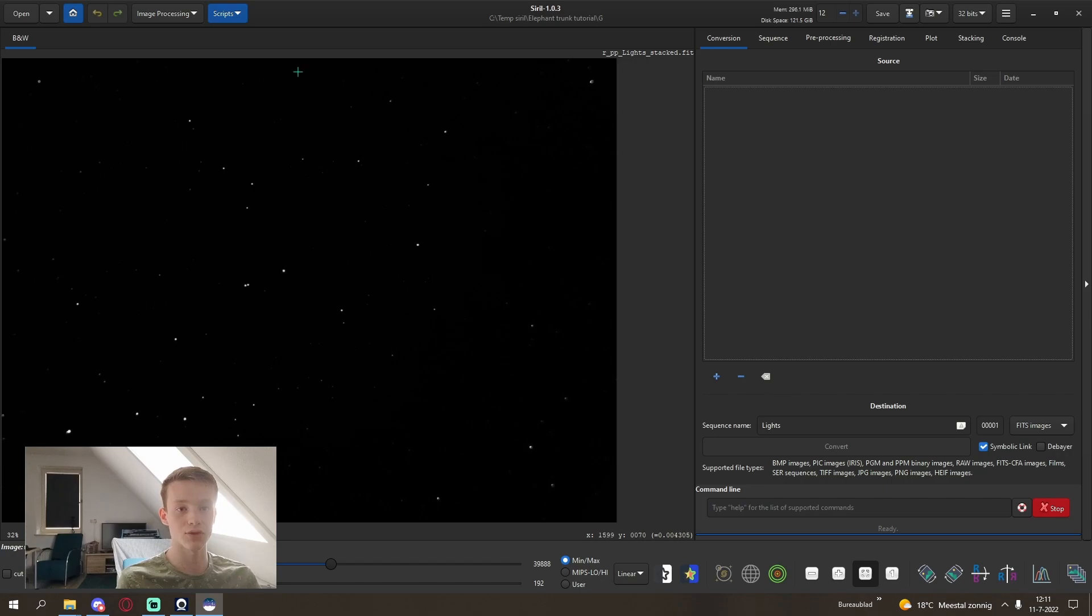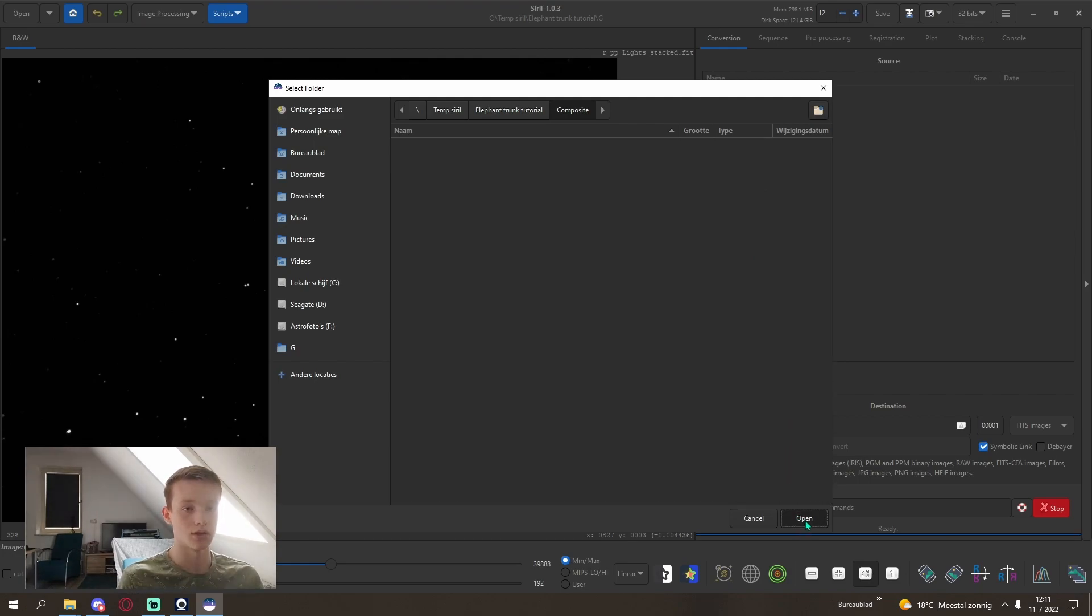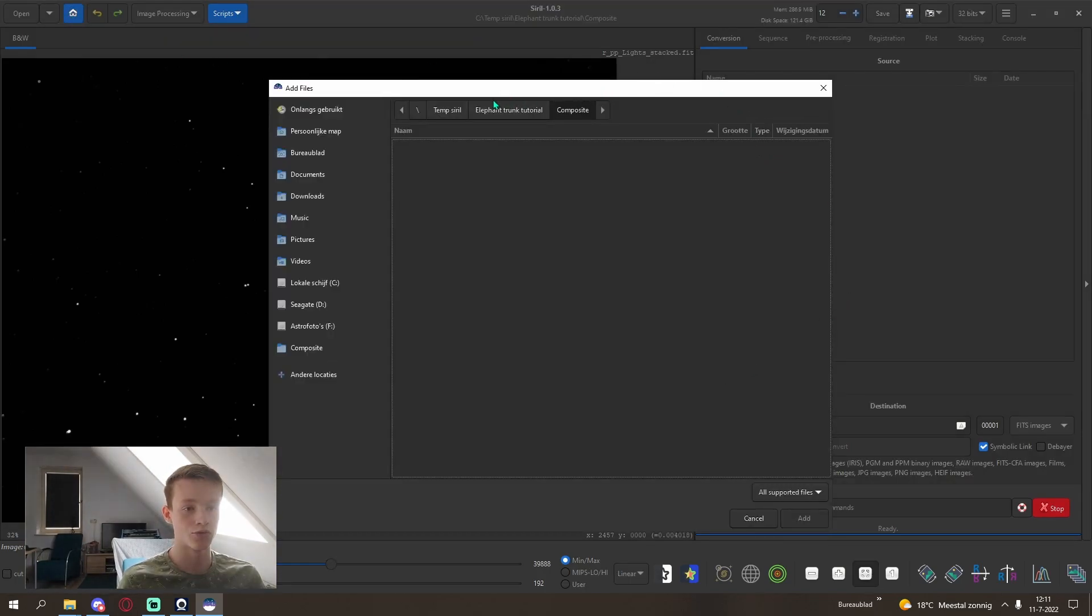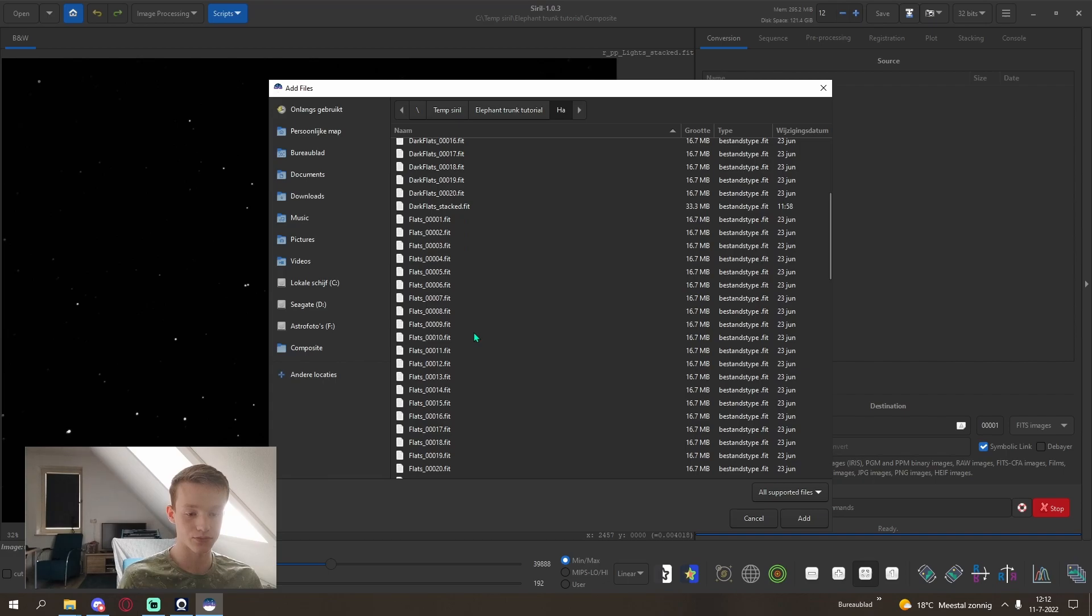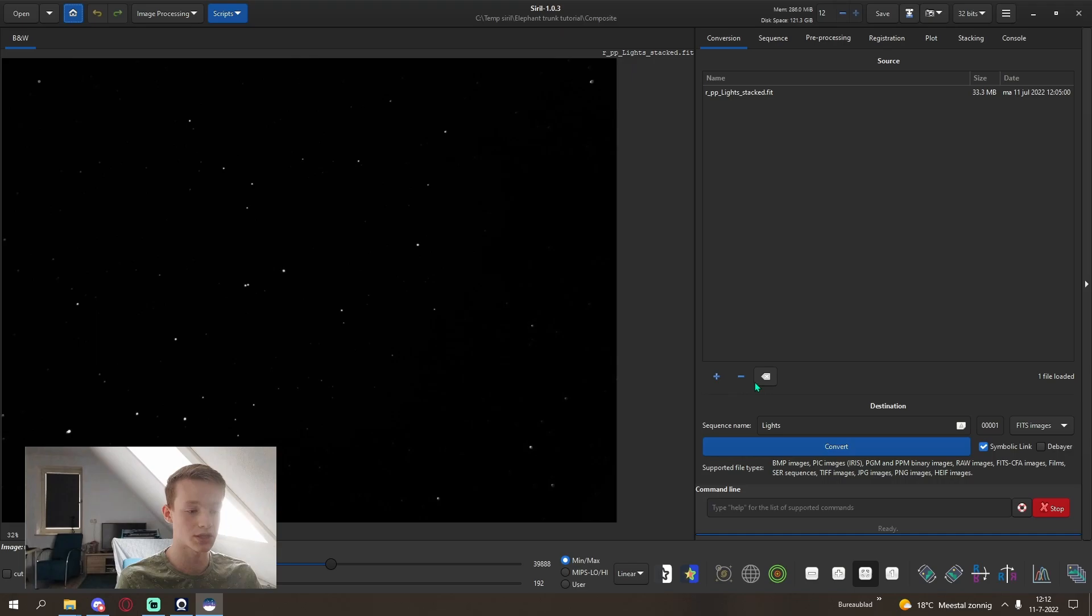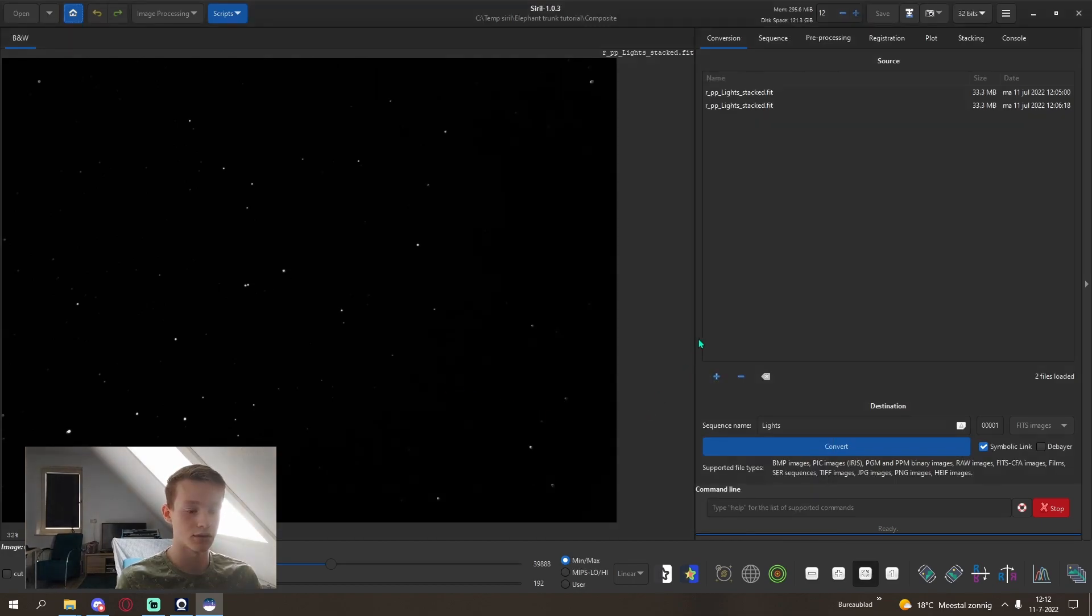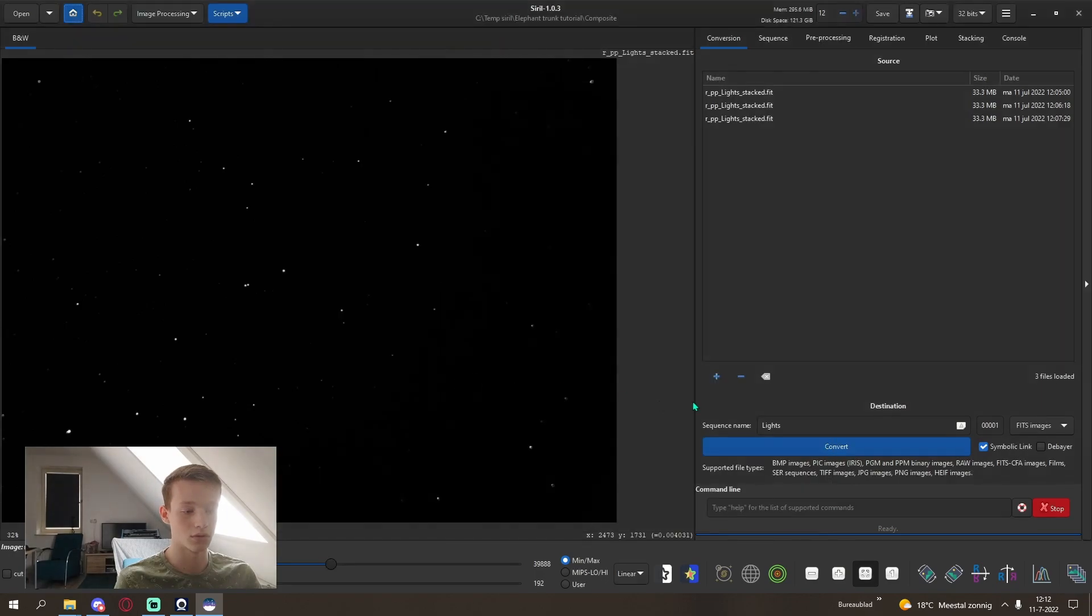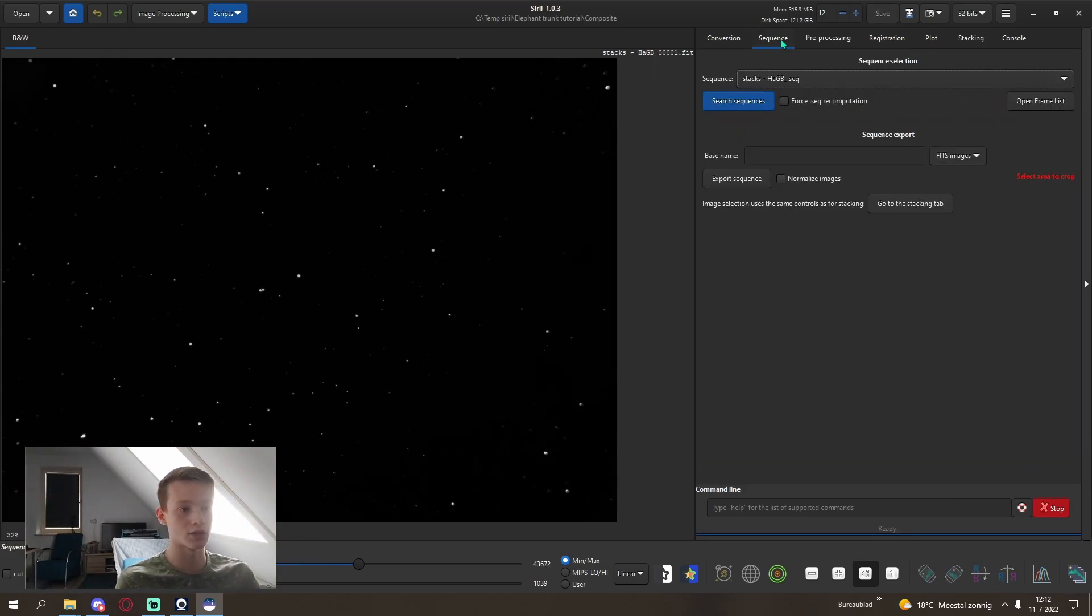With the stacking of all of our different channels done, we will create another working directory. I like to call it composite, but we will now composite the different channels into an RGB image, also known as color. For this we want to convert our different stacks. I will start with HA because it is my red channel. If you type stack, it will only show you the stacked ones. Then I will add my green, and then at last the blue. I like to call it stacks and then HA because I loaded it in first, then the green and then the blue. And click convert.